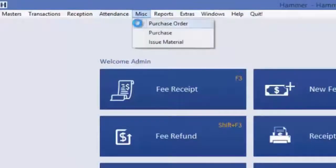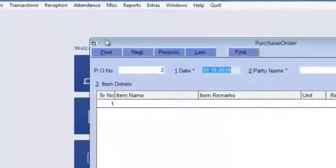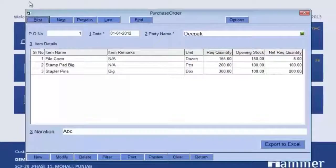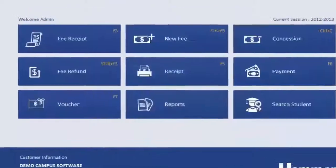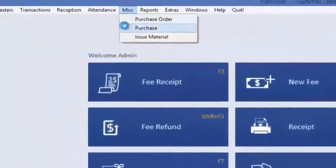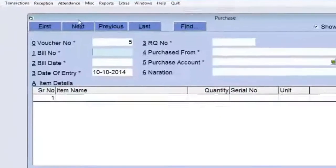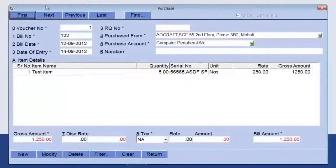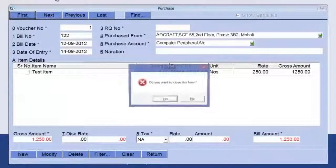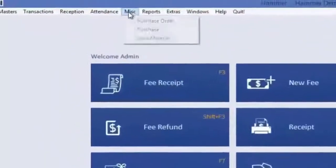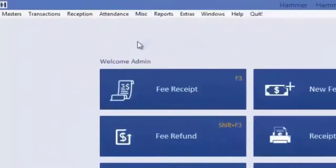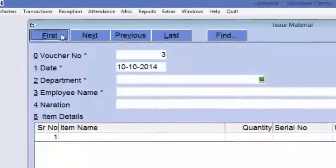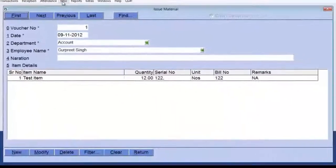In Miscellaneous, you can generate purchase orders, enter purchases of any item using the Purchase Voucher, and with Issue Material you can issue different materials to different departments.